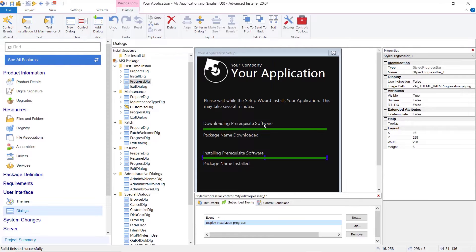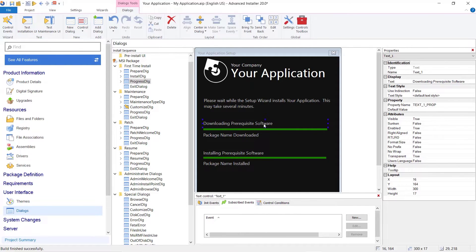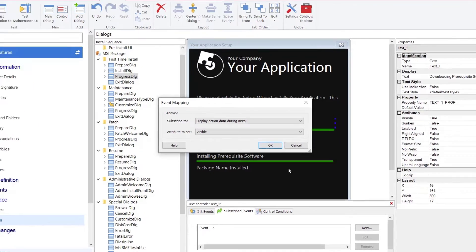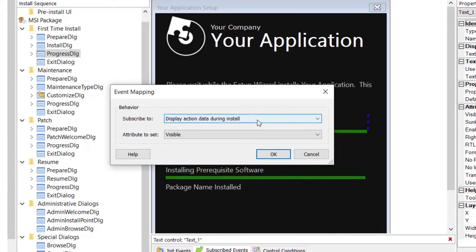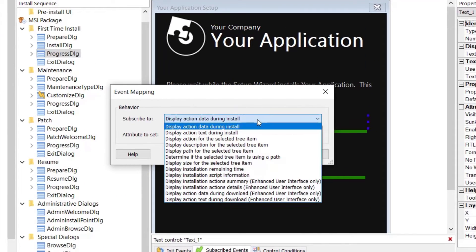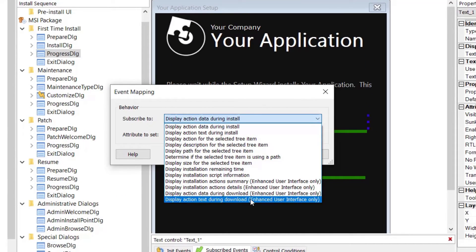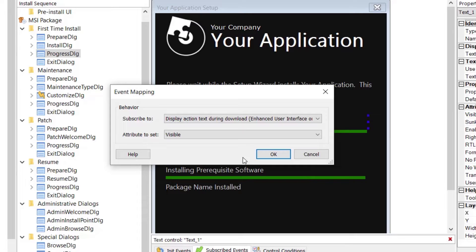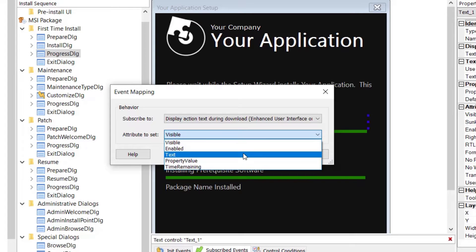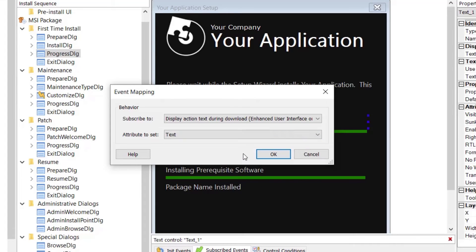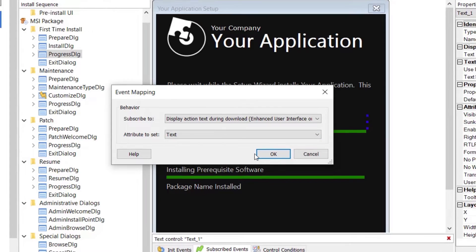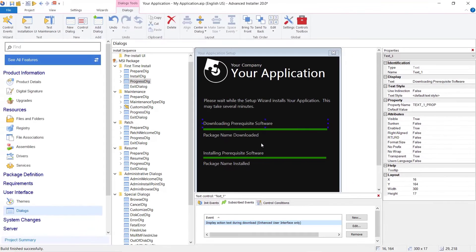Furthermore, we can set new events for displaying text during the download process. To display the state of the download action, go to the Subscribe Events tab of the Text field and create a new event that subscribes to Display action text during download enhanced user interface only.